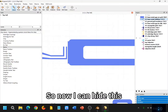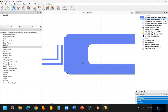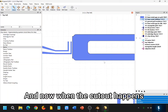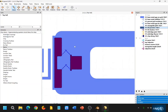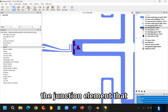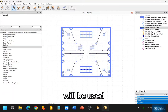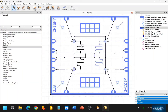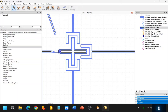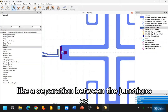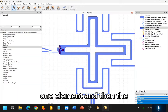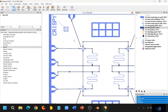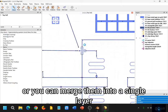So now I can hide this and we can see that they have been merged together into this single layer. And now, when the cutout happens, we have room to actually place the junction element that will be used for our Blender render. You can choose to keep the junction separate if you want to have two separate junctions — a separation between the junctions as one element and then what would be like a mask layout — or you can merge them into a single layer.